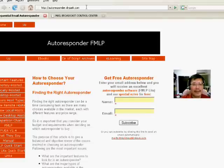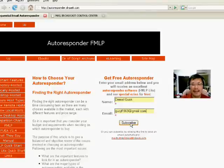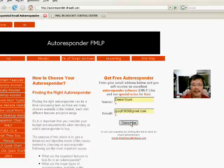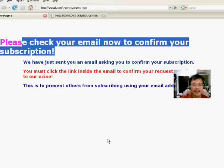First of all, go to the website autoresponder.drquag.com and you will come to this page. Fill in your name and email address, then press Subscribe.